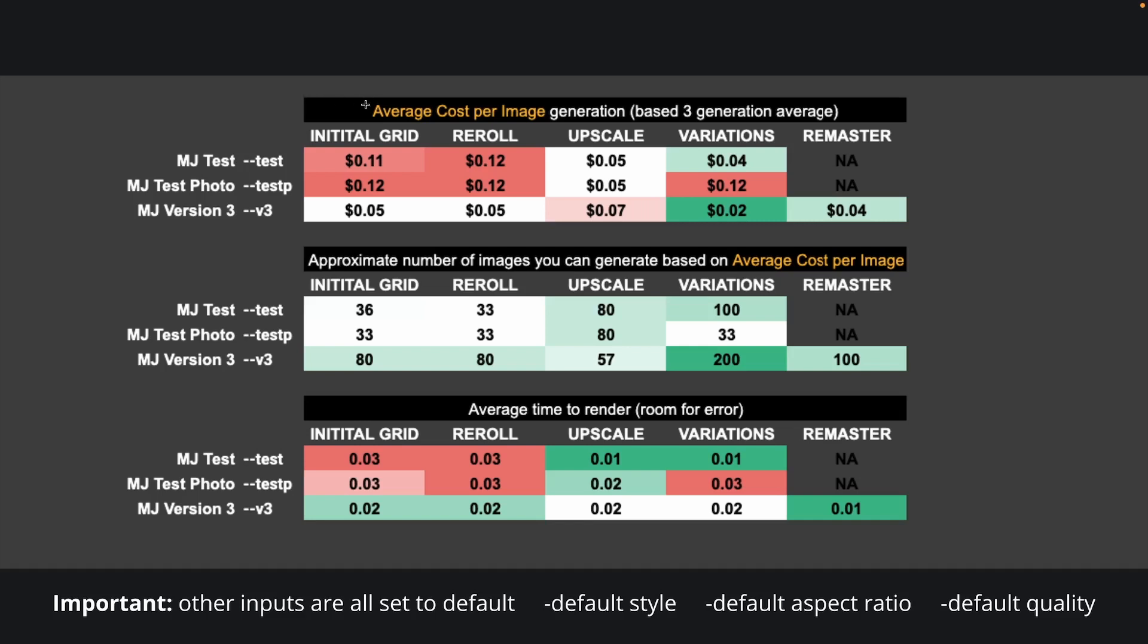At the top, we have the average cost per image, and not surprisingly, MJ Test Photo is the most expensive, closely followed by MJ Test, with V3 significantly cheaper across the board. This makes sense because MJ Test Photo and MJ Test are a lot more powerful than V3 and thus require more GPU usage. We can also notice that the initial grids and re-rolling are also a lot more expensive than upscaling and variations.